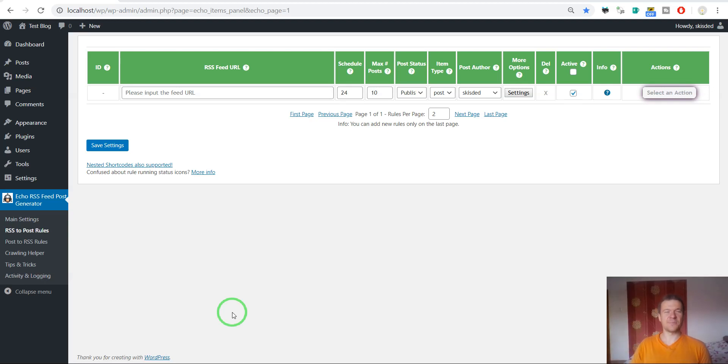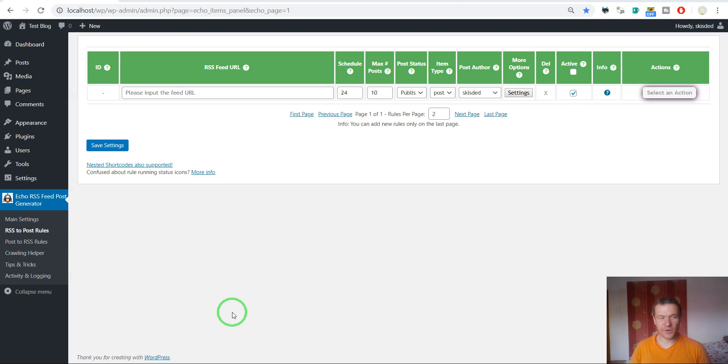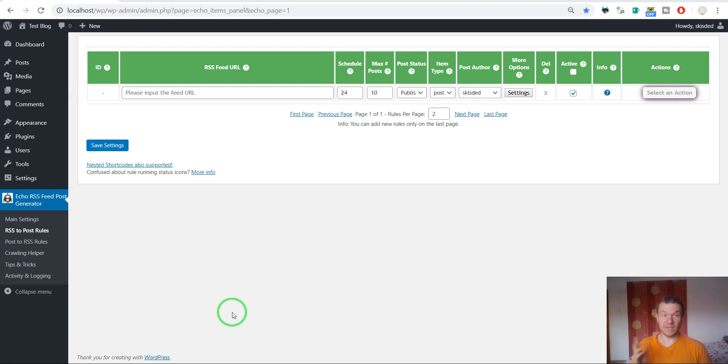Hello and welcome to your new video on this channel. I'm Sabi from CodeRevolution. Let me show you how to use the Echo RSS feed importer plugin with any website even if it does not have an RSS feed.